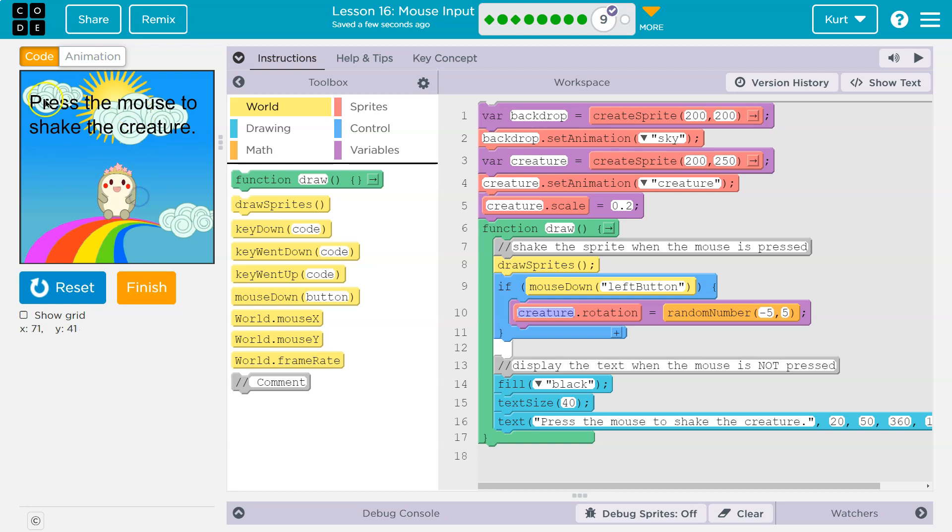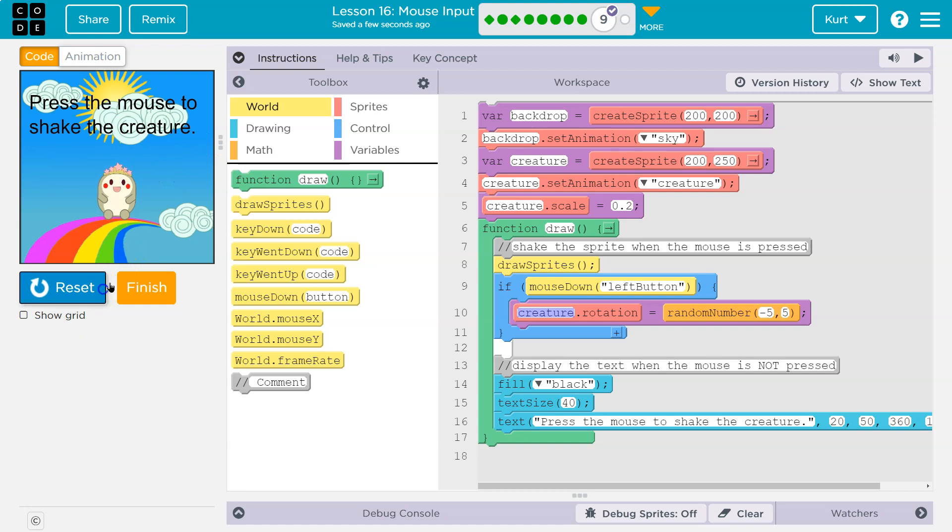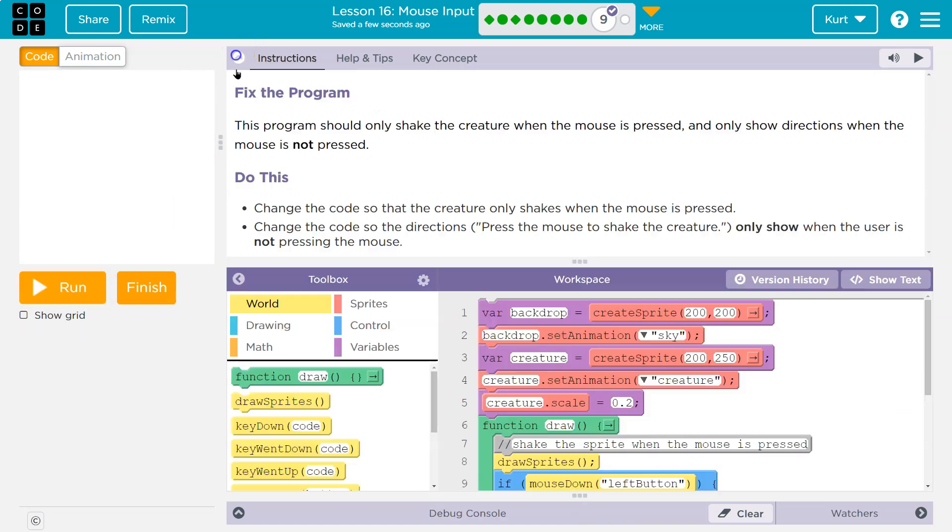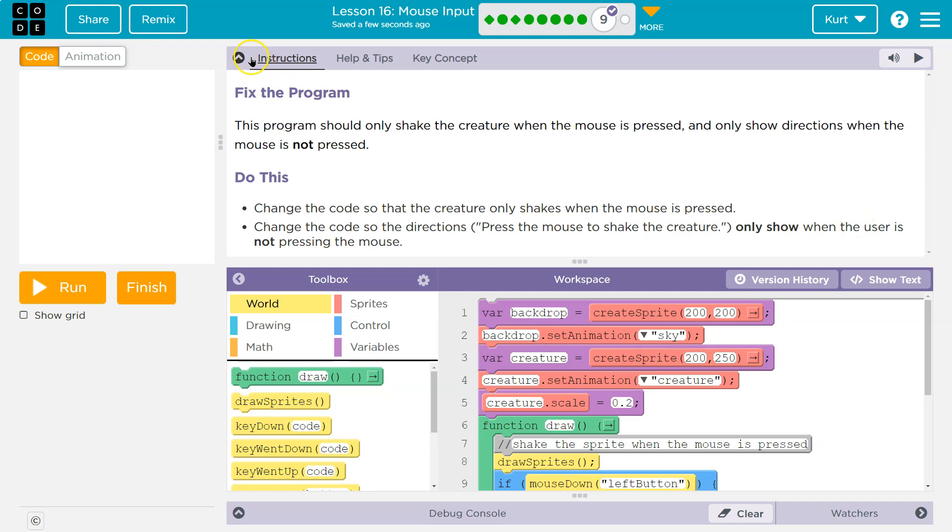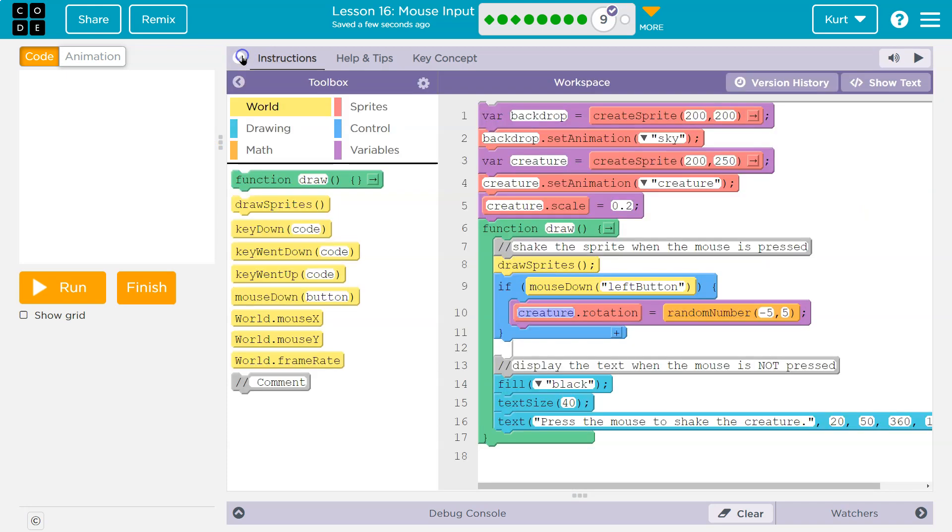I'm going to release my mouse. But the instructions are here. I'm going to press it and the instructions are there. Okay, so let's double check this. Change the code just so that the directions press mouse to shake creature only show when the user is not pressing the mouse.